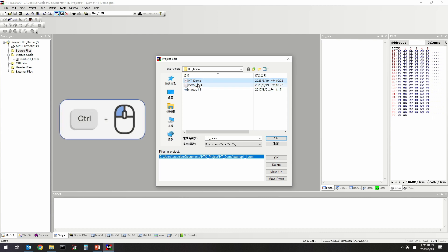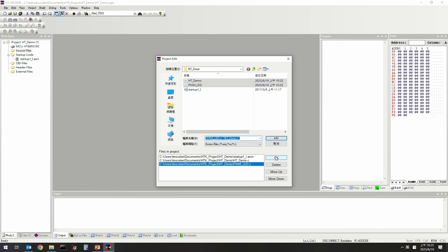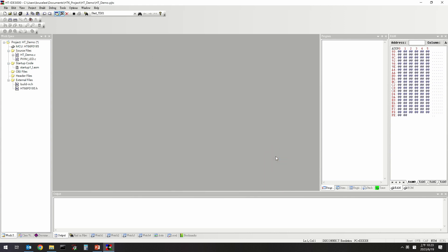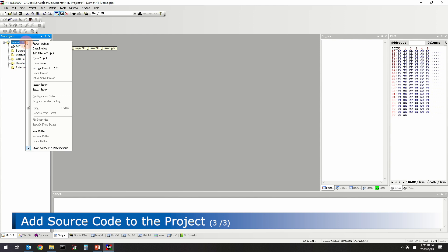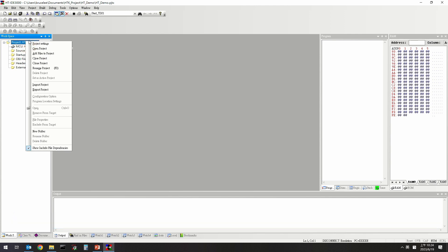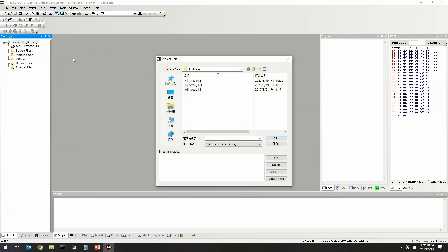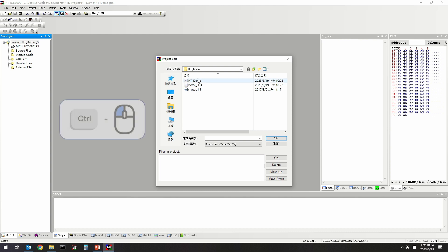Method 3: Right-click on the workspace window, click Add Files to Project after a menu appears, and select the files to be added.